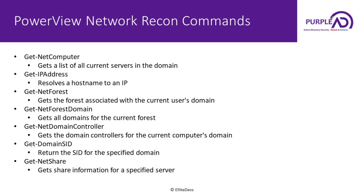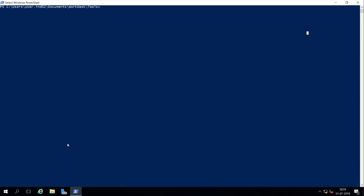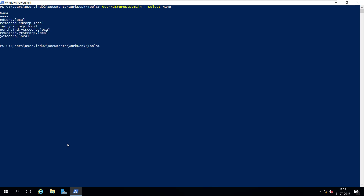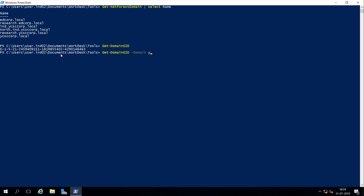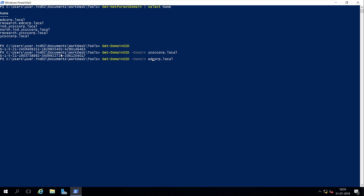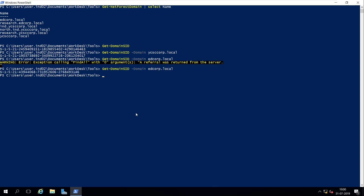If you want to check the SID for any of the domains you have listed, you can use the Get-DomainSID command. By default it returns the domain SID for the current domain, which is ind.ycscorp.local. If you want to find the domain SID for any other domain, you can use the -Domain parameter — let's try this for idcorp.local, a tree domain in this forest. After a brief connectivity issue, it returned the domain SID for idcorp.local.